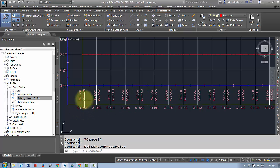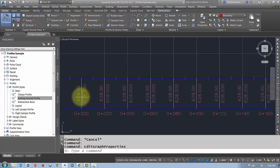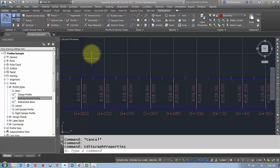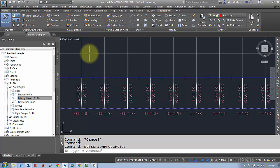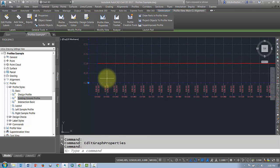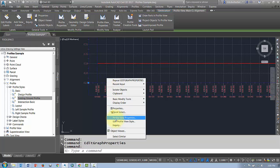It gives the stationing and it gives the finished and existing ground elevations of that surface profile at that station.